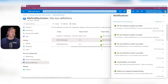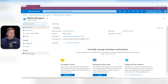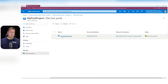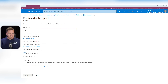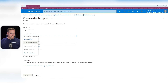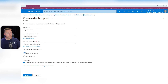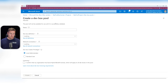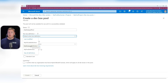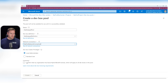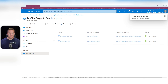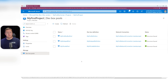Now we can use these DevBox definitions to create new DevBox pools. Go to Projects, my first project, DevBox Pools, and create a new one. Call it 'my VS code pool' and select 'my VS code definition' as the DevBox definition. Network connection is 'my first network connection'. Local admin is fine, confirm hybrid benefits, and hit Create. Create another pool called 'my notepad pool', use 'my notepad definition', same connection settings, and hit Create.